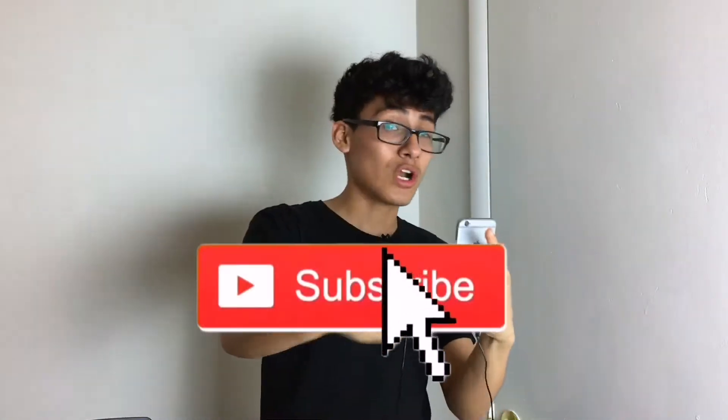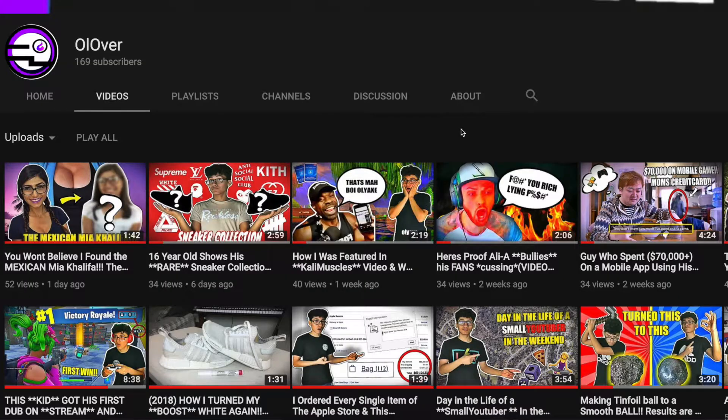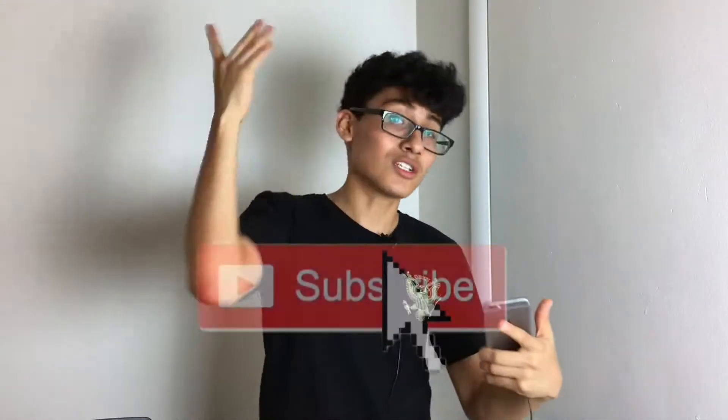Please remember to leave a like and subscribe — all those basic things YouTubers say. I'll see you guys next time.